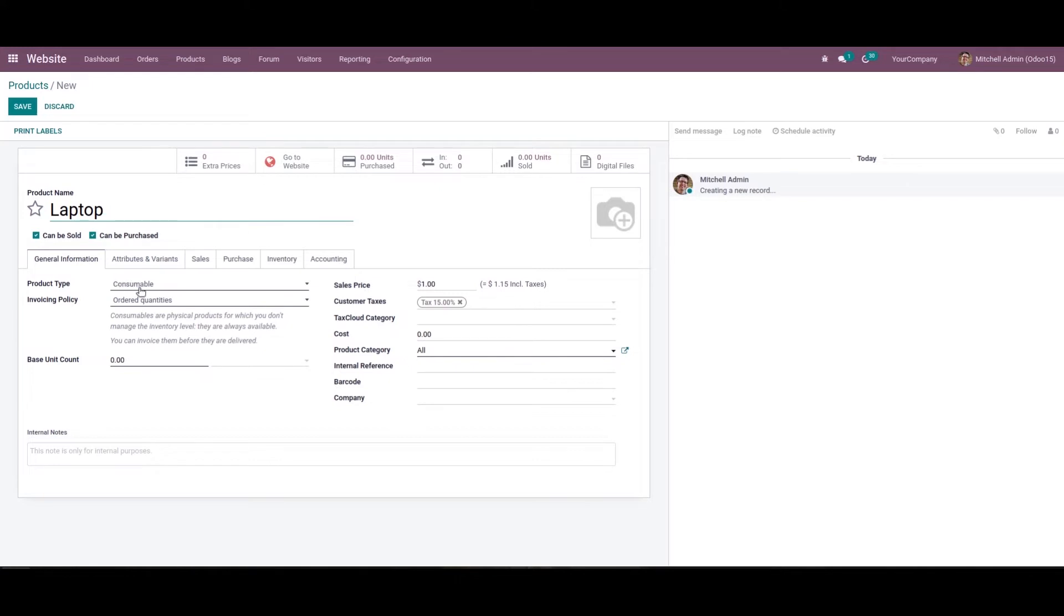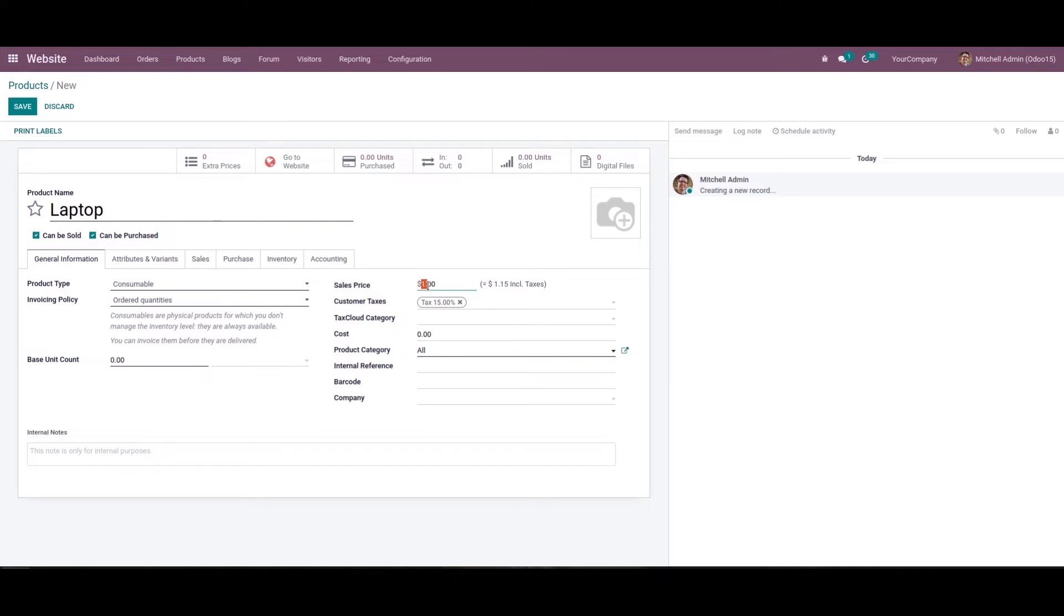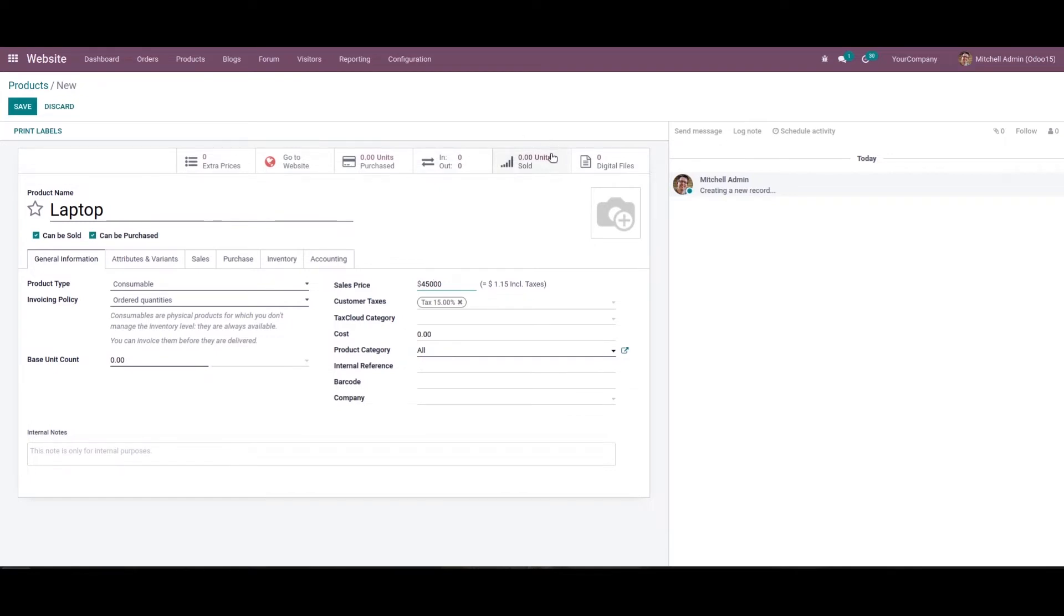We can mention the product type, then allocate the invoicing policy. We can add the base unit count, then add the sales price. We can choose the product category, internal reference, barcode, and company. To get a clear picture on product creation, check the above mentioned link - How to Create Product in Odoo 15.